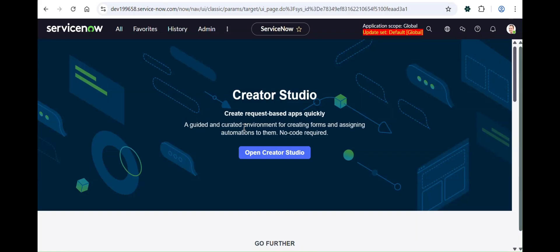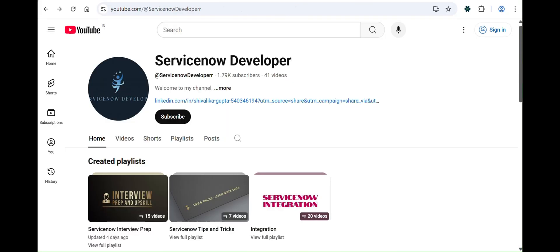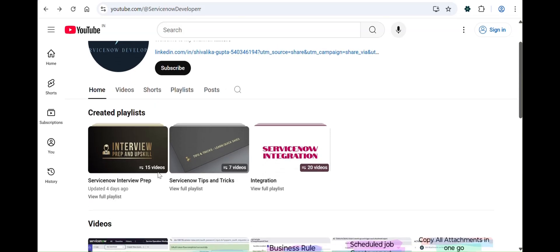Hey all, welcome and welcome back to my channel. I hope you all are doing good. To begin with a brief info, this is my channel @ServiceNow Developer.